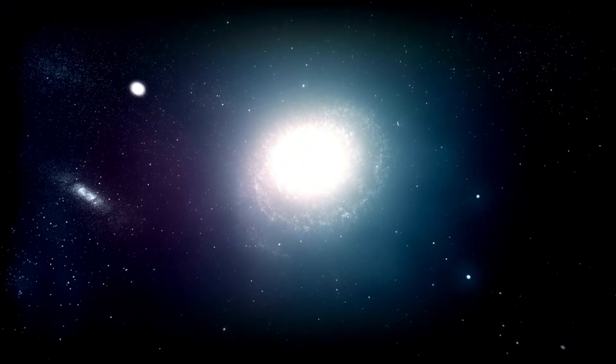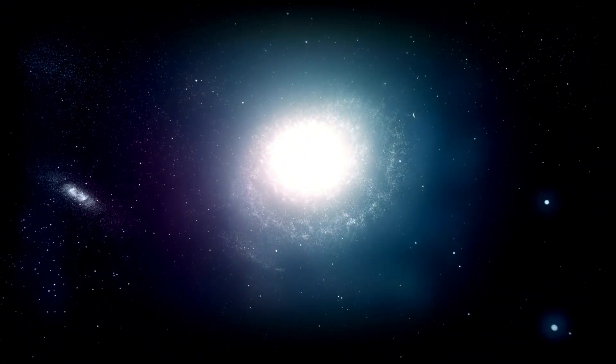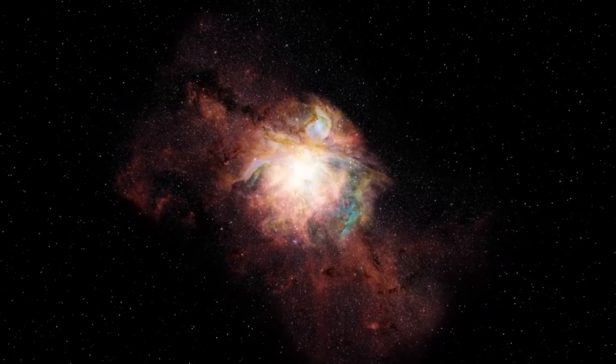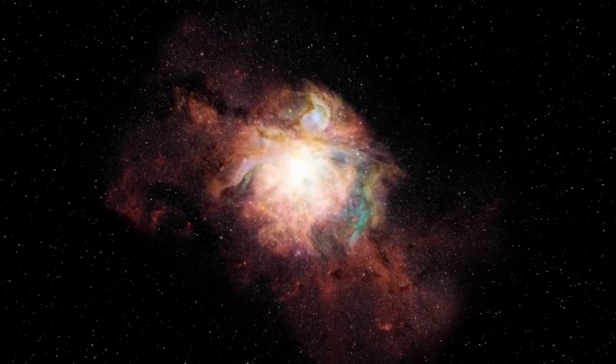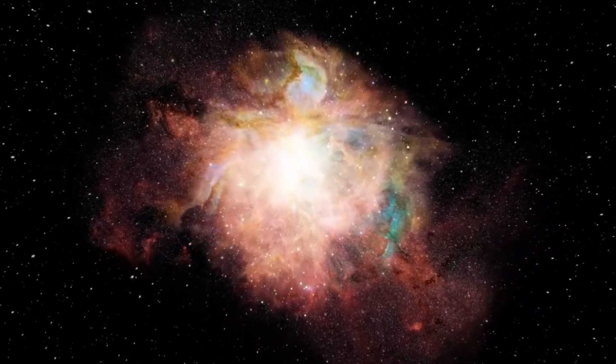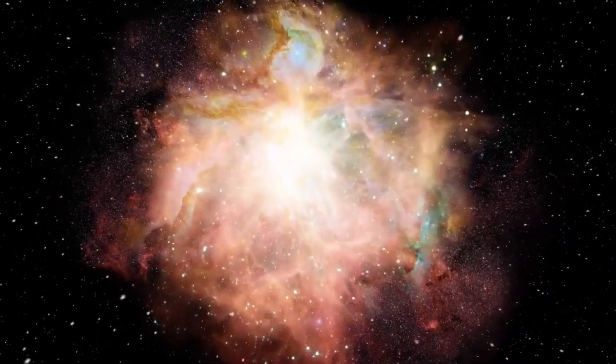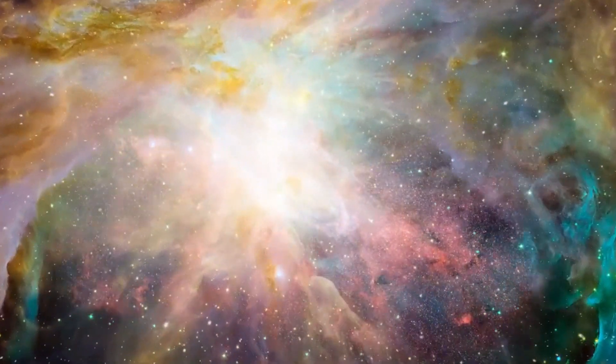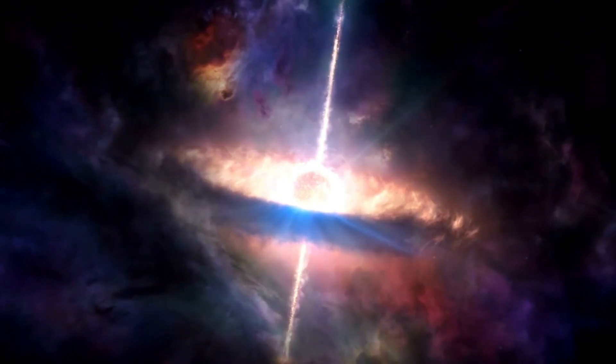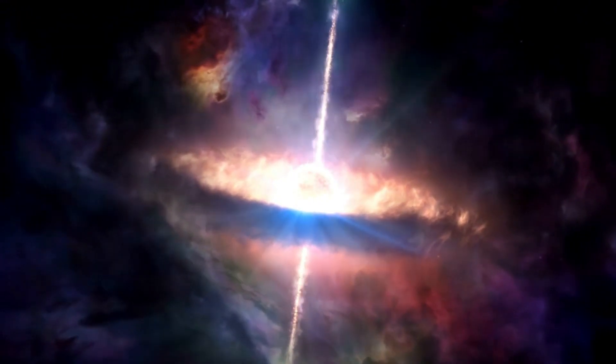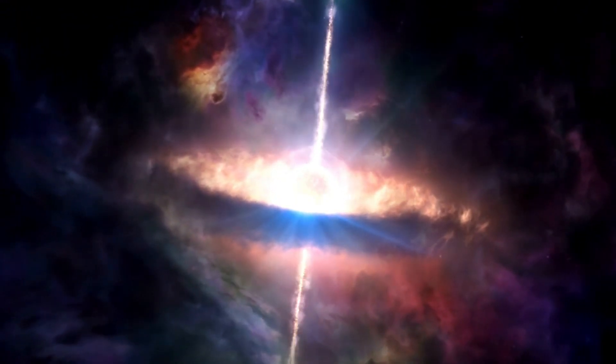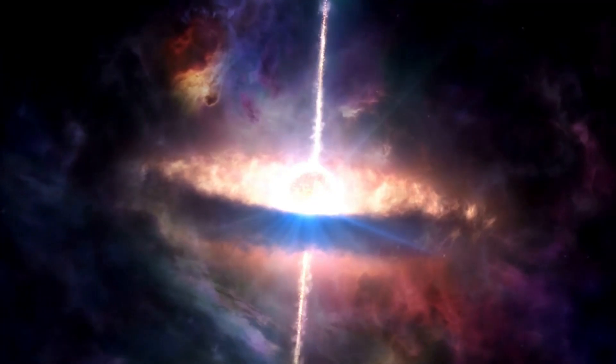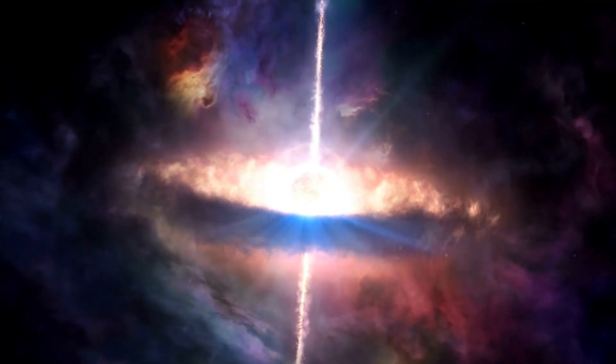Betelgeuse is one of the most well-known stars in the constellation Orion, which is easily identifiable in the night sky thanks to its distinctive shape and bright stars. Often called Alpha Orionis, Betelgeuse is the largest and most luminous star in this constellation.